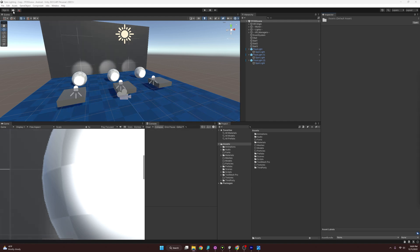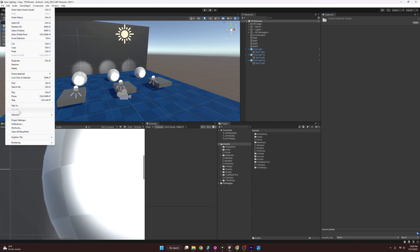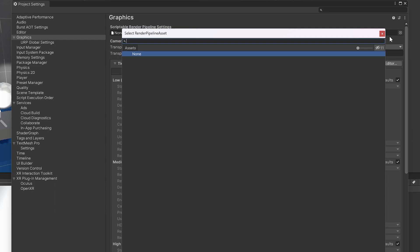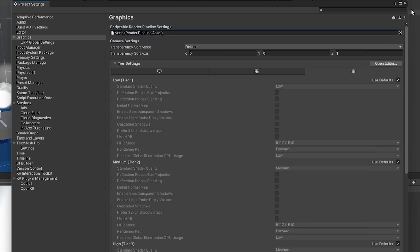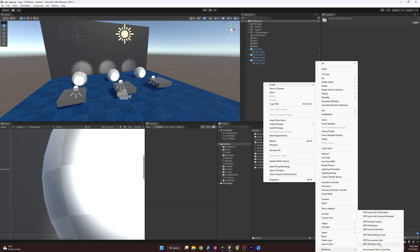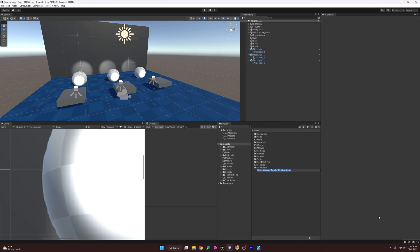You can tell by going to Edit > Project Settings, then under Graphics you'll see Scriptable Render Pipeline Settings is set to None. We have nothing to set it to yet, so let's create one. Right-click, go to Create, then Rendering, then URP Asset with Universal Renderer. I'll name this 'Fistful of Shrimp URP.'